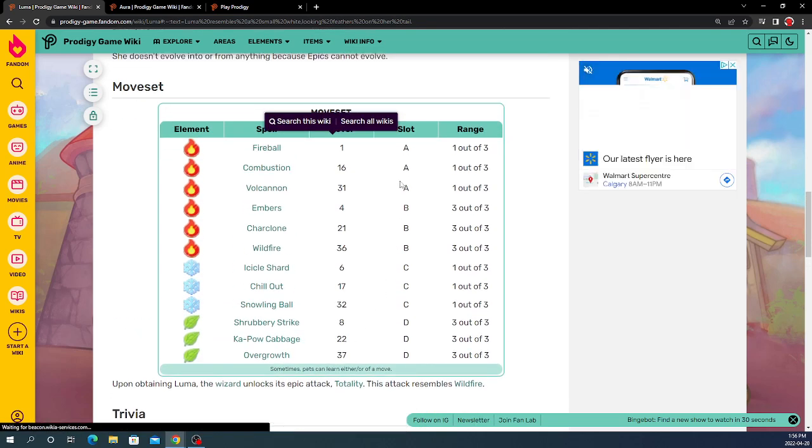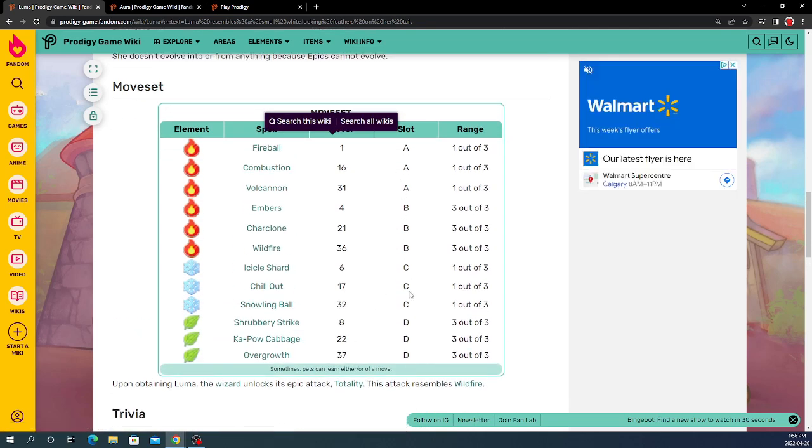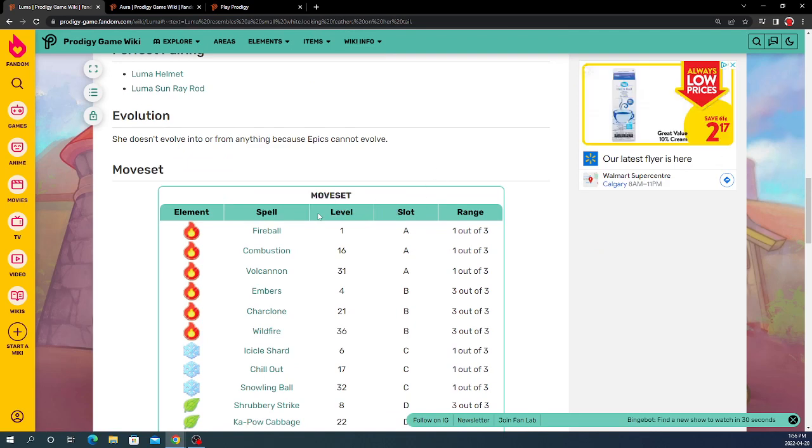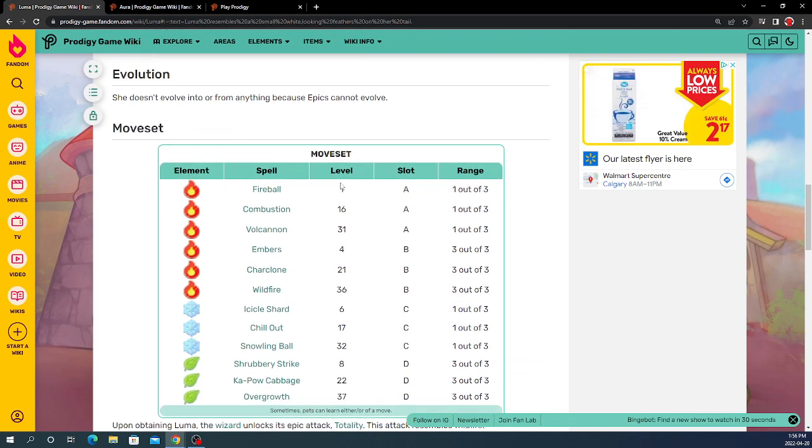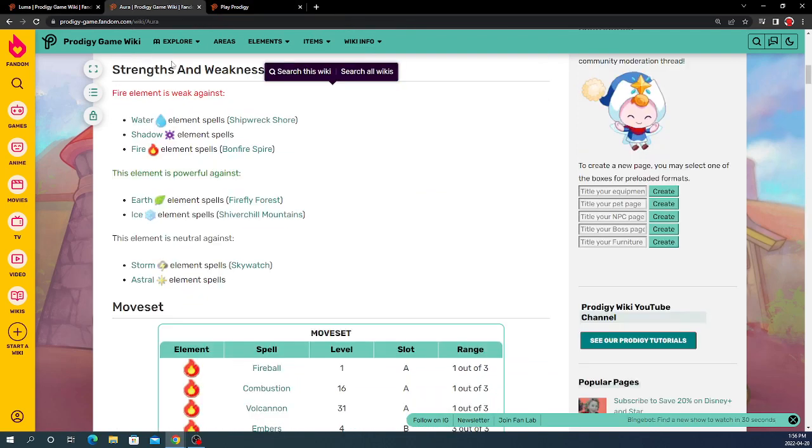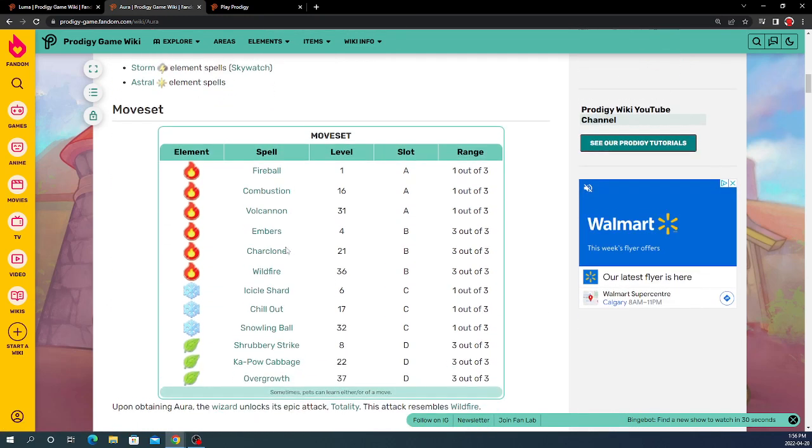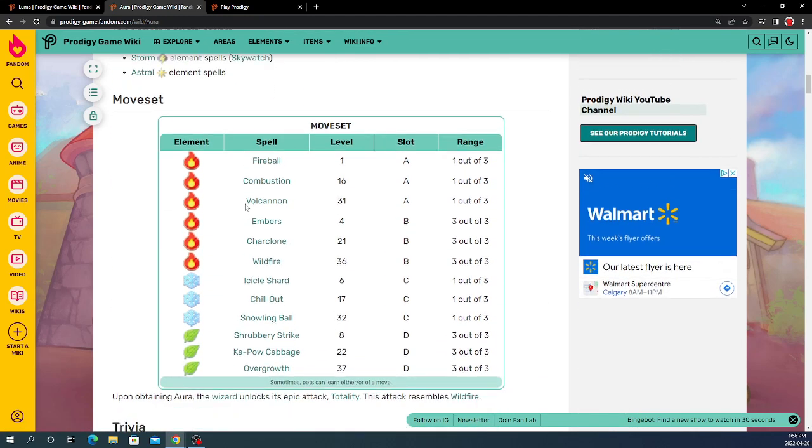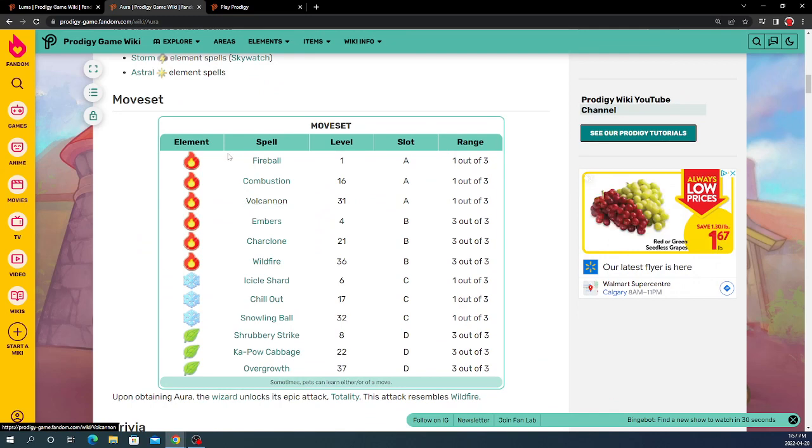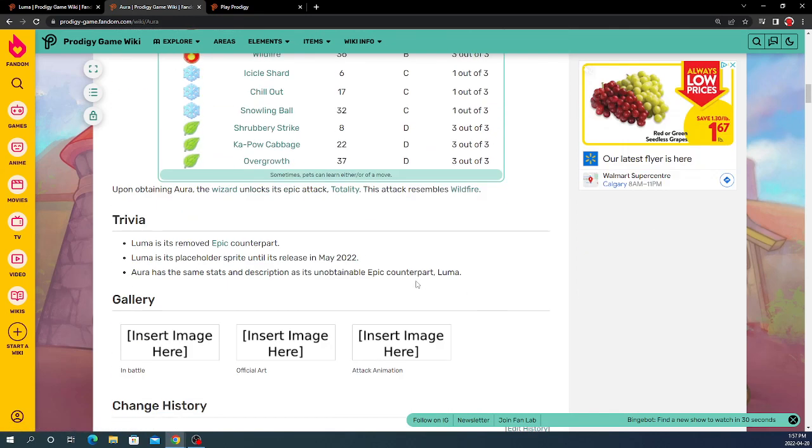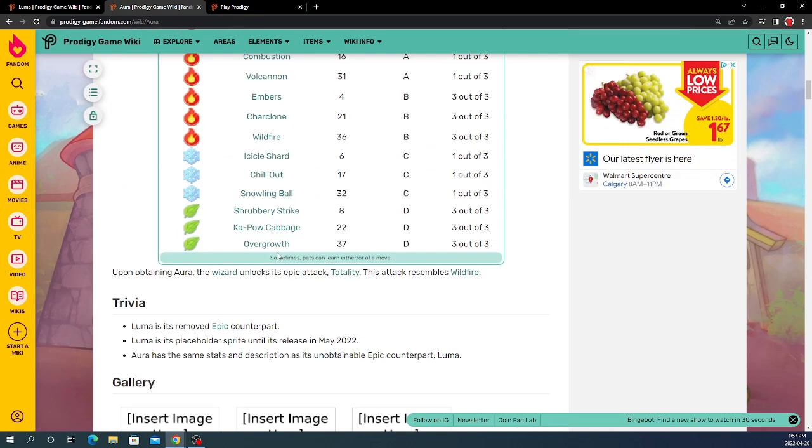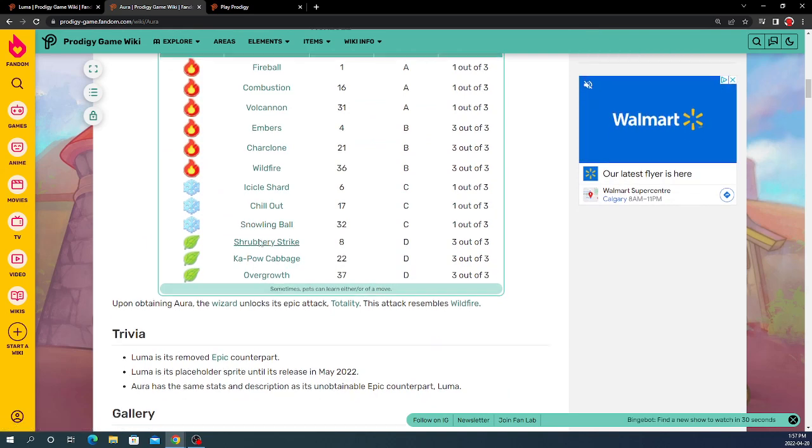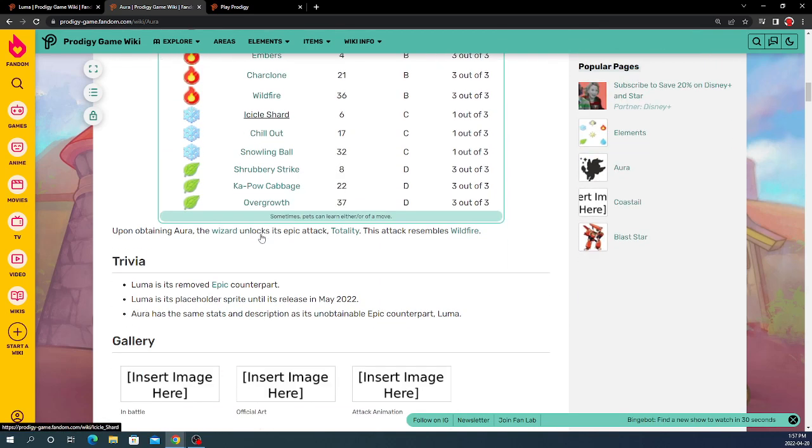As you can see, these are all the slots of them. And this level you need for them: 1, 16, 31, 4, 21, 36. As you can see, if you go over here to Aura, they're exactly the exact same. There's literally no difference.